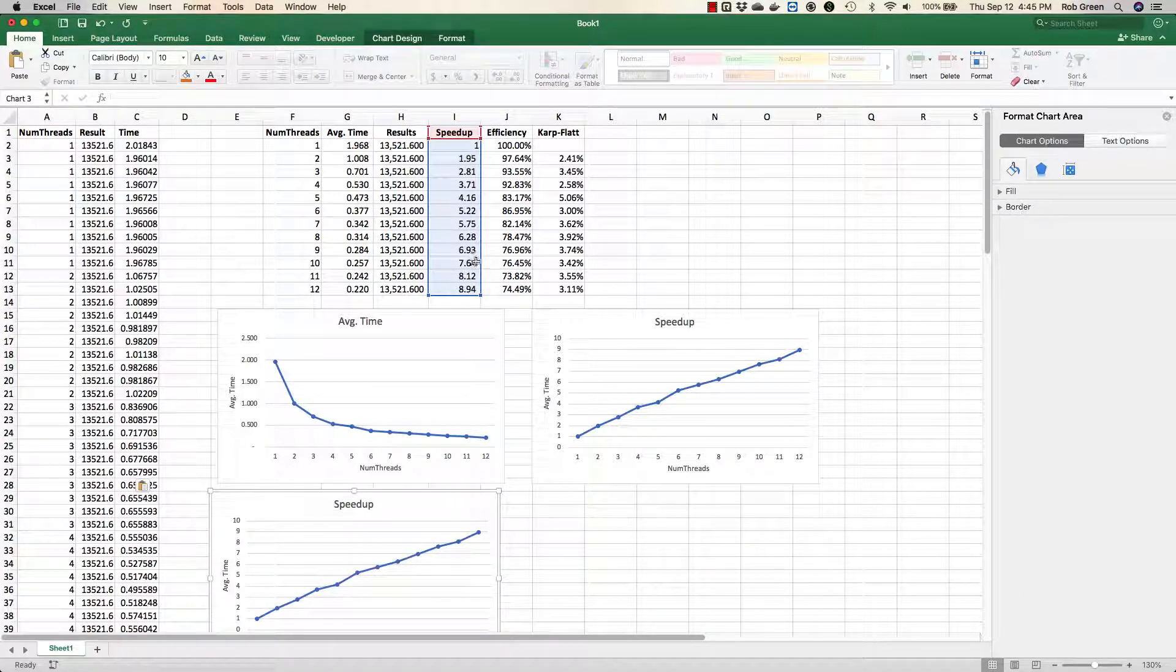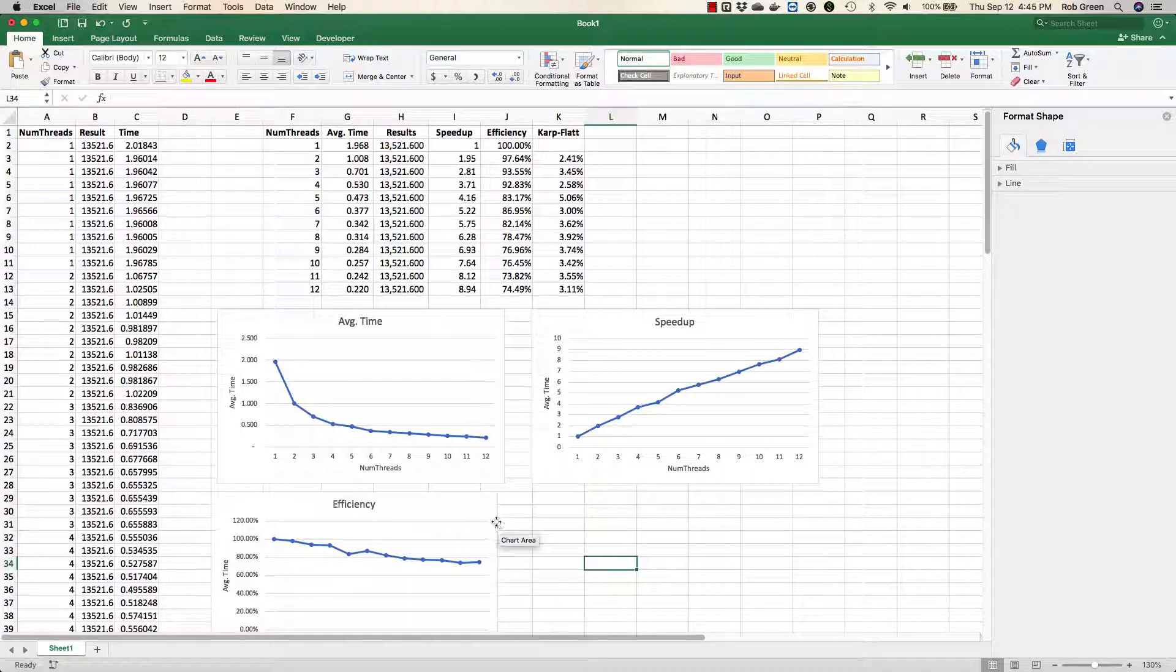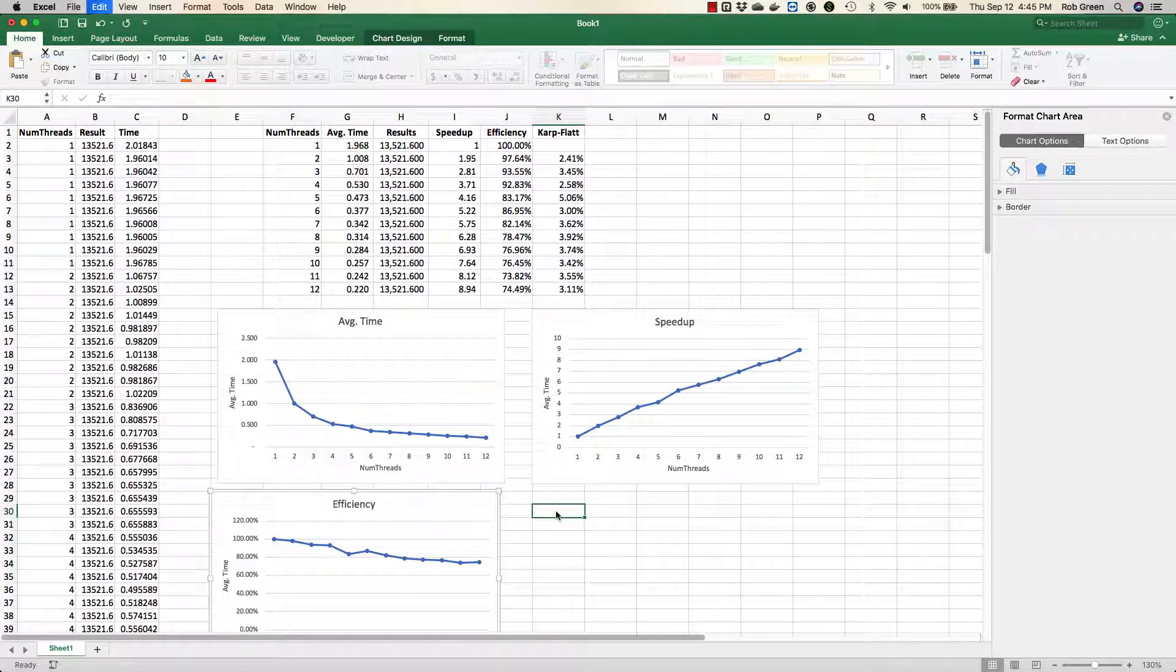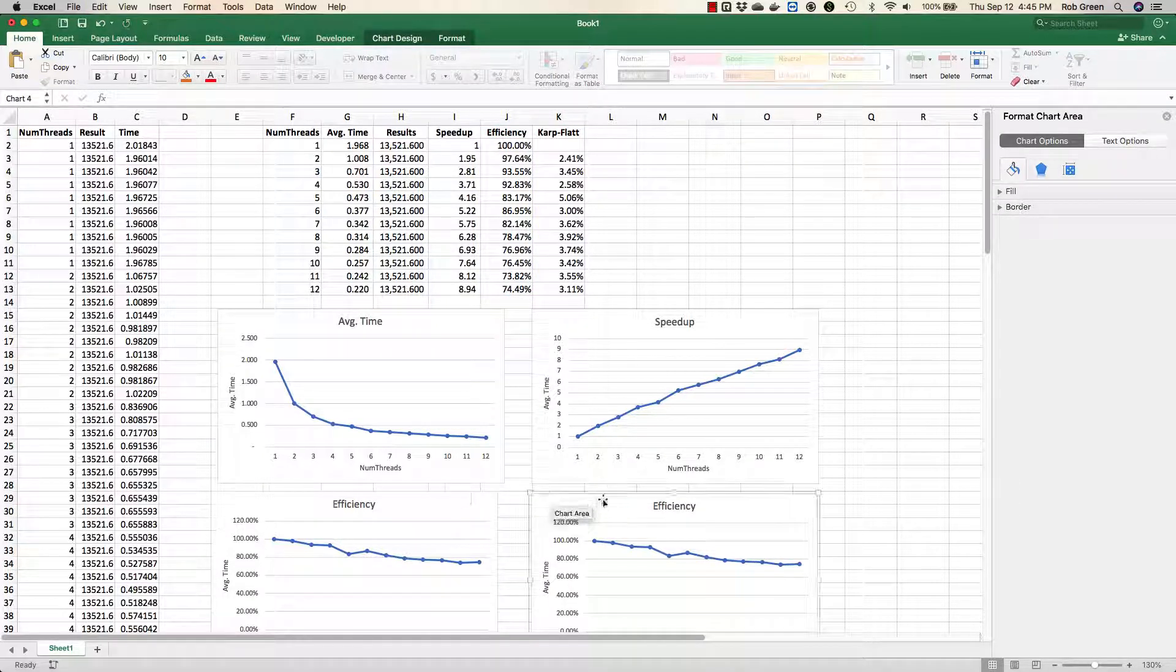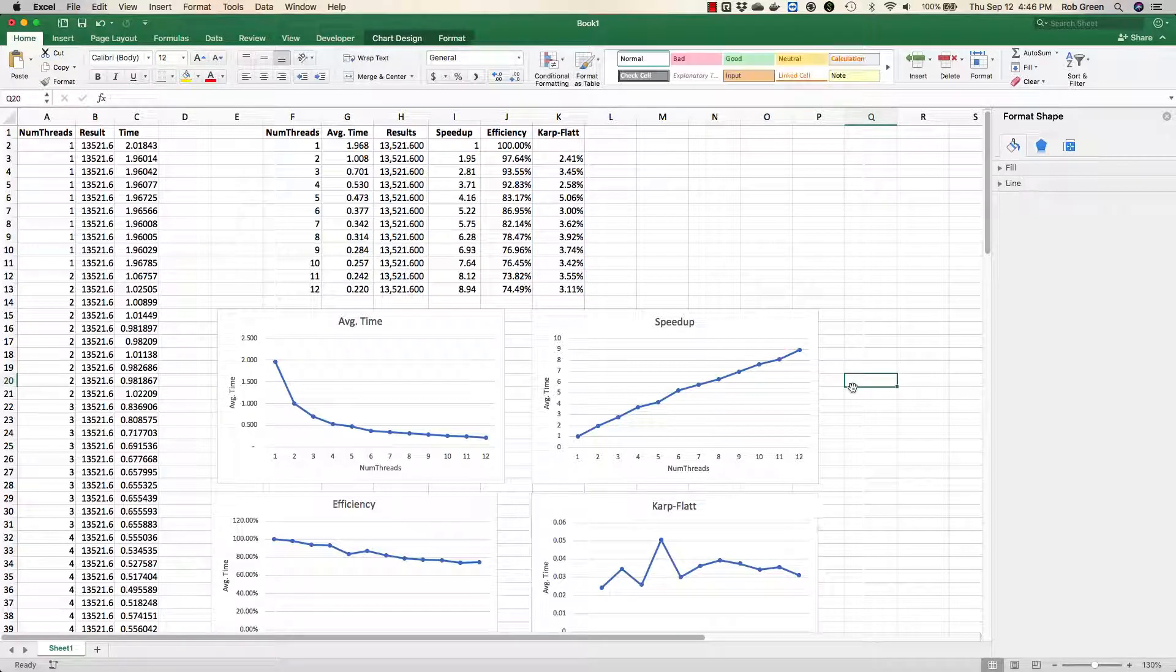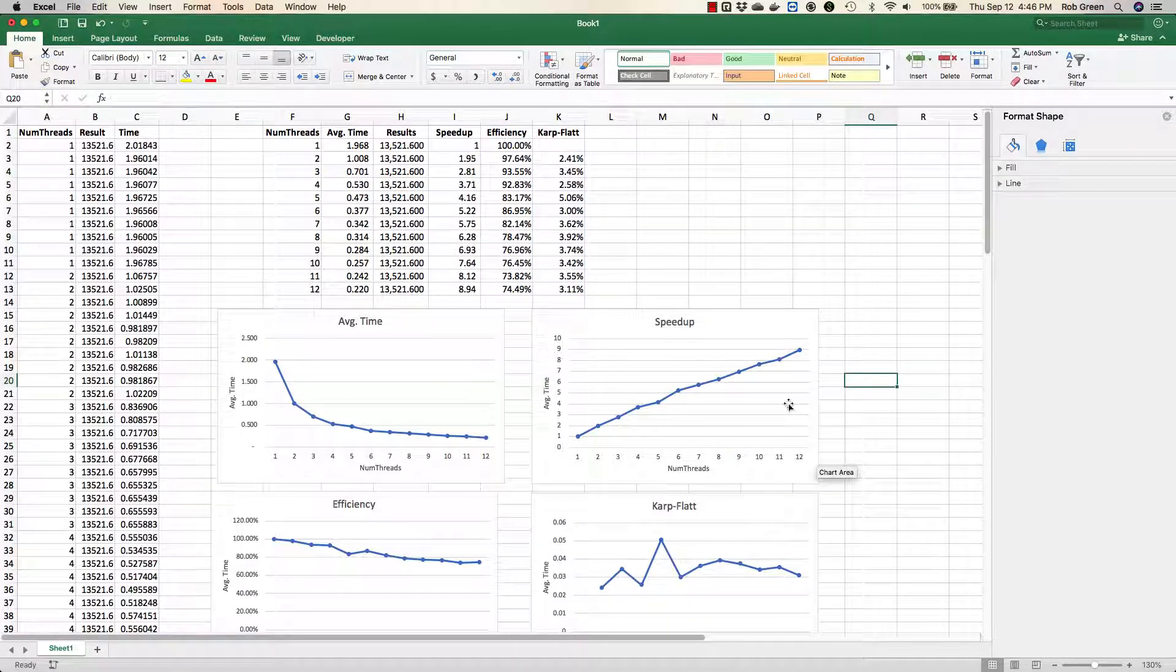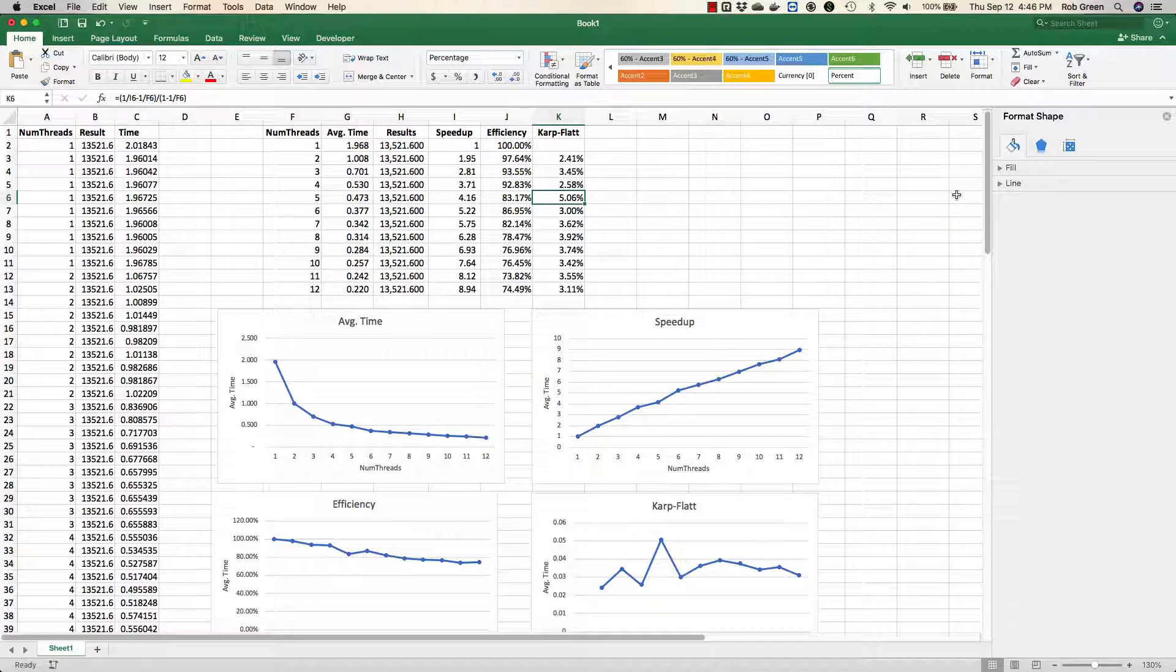We want to do the same thing with efficiency. We can also do it this way. Just drag it right over. You'll see our efficiency is actually pretty high. And you'll see we can calculate our Karp-Flatt matrix as well. And we have a little bit of variance there. But it's right between 3% and 5%. Now that you have calculated your data, you can go ahead and do any analysis and reasonable analysis you want.